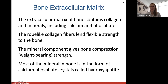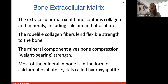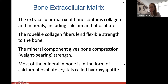The extracellular matrix of bone contains collagen and minerals — calcium and phosphate — which give bone its weight-bearing strength and compact, hard structure. Collagen fibers lend flexible strength to bone, and most of the mineral in bone is in the form of calcium phosphate crystals, which we call hydroxyapatite.